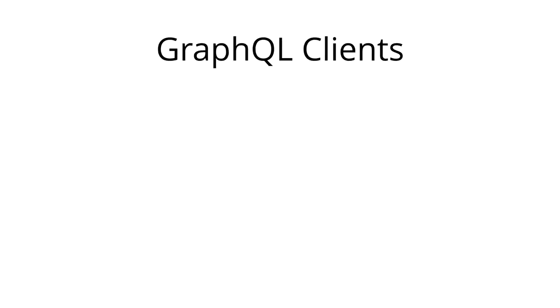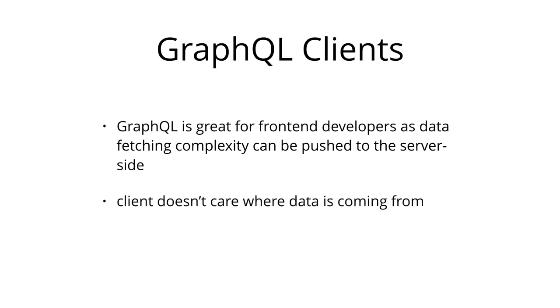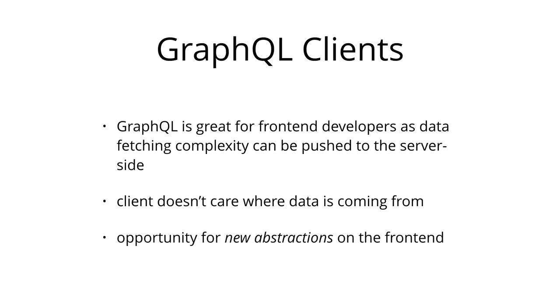The last concept that we'll cover in this chapter is the concept of a GraphQL client. GraphQL is a particularly great technology for front-end developers since it completely eliminates many of the inconveniences and shortcomings that are experienced with REST APIs, such as over- and under-fetching. Complexity is pushed to the server side where powerful machines can take care of the heavy computation work. The client doesn't have to know where the data that it fetches is actually coming from and can use a single coherent and flexible API. This provides an opportunity to build new abstractions on the front-end to make it even easier for developers to interact with an API.